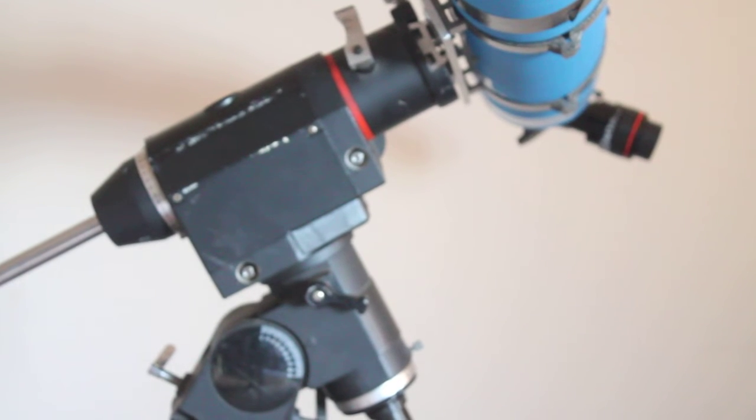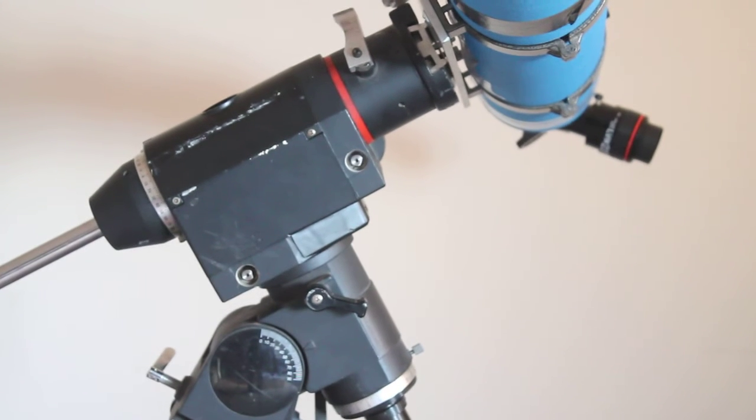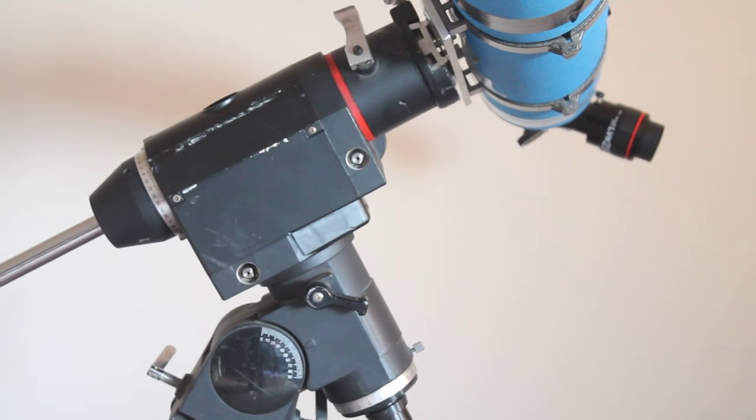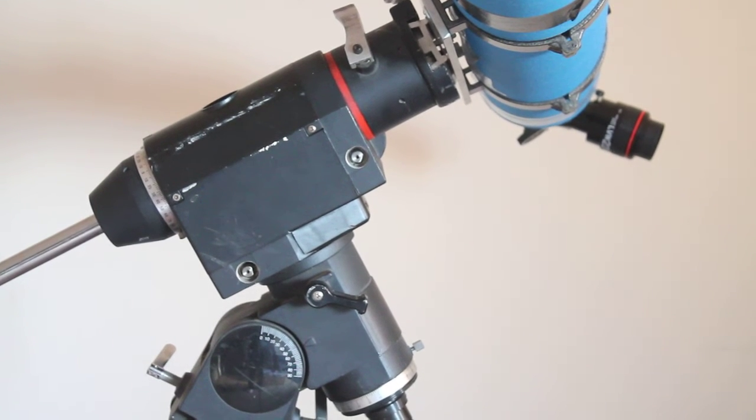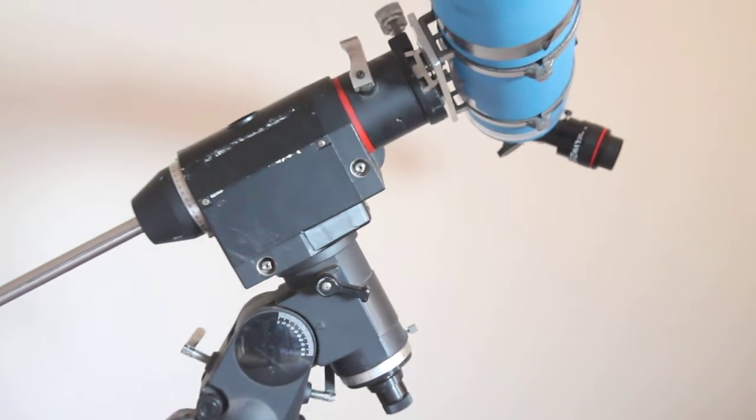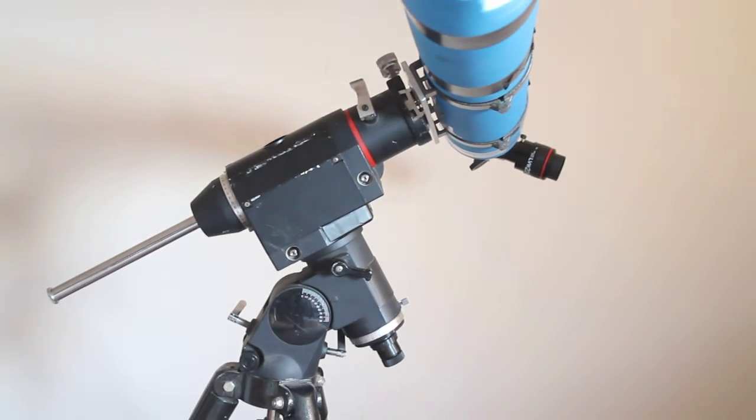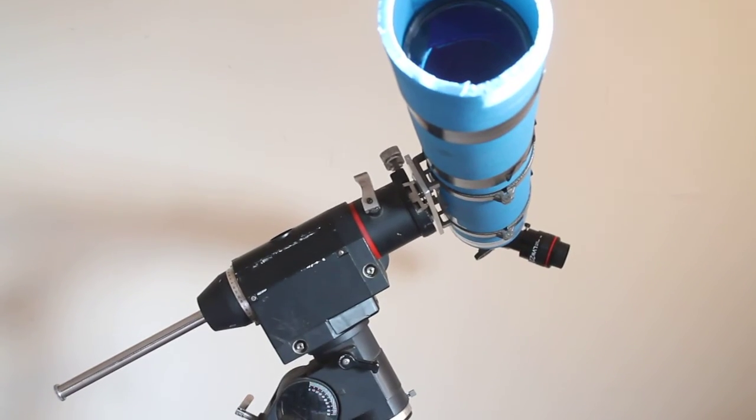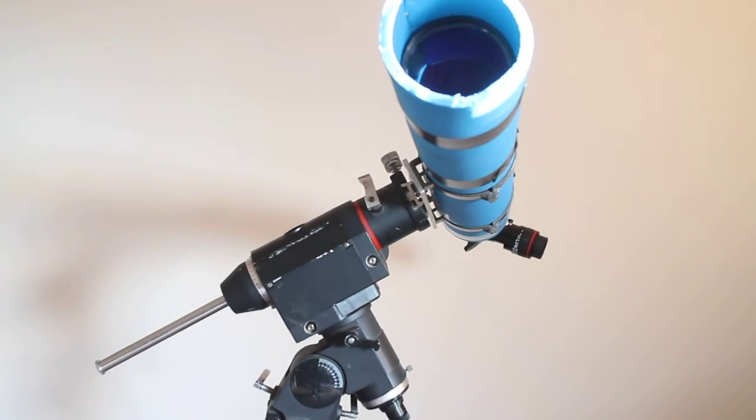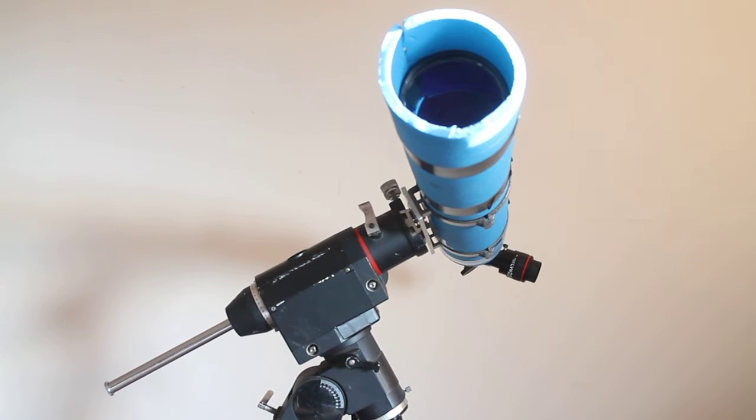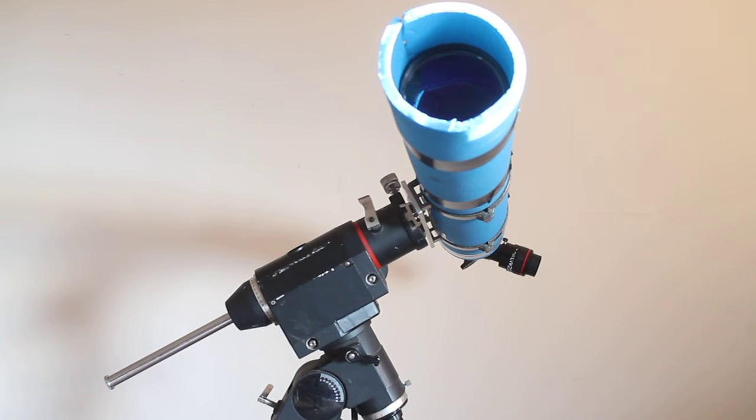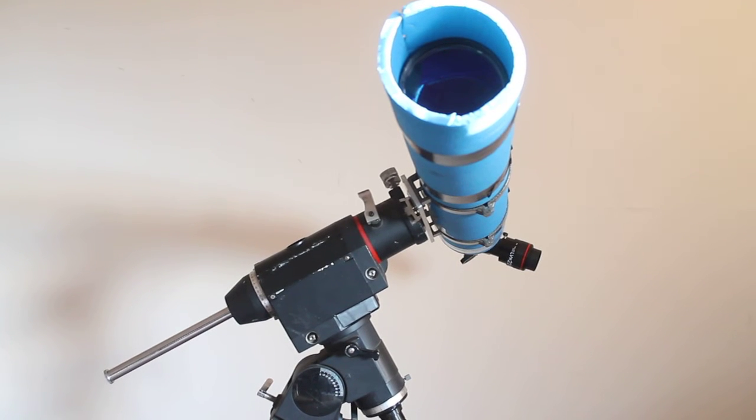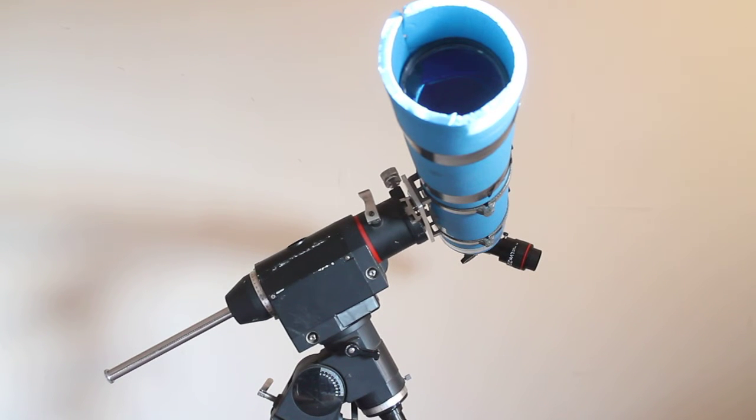As you can see, this HEQ 5 mount, which is an absolute beast of a mount, looks like a rat's been chewing on it. But this has been well used, it still functions as it should. Very good for tracking, and I've had it and the scope for about 25 years.